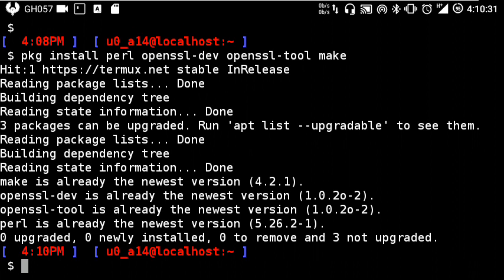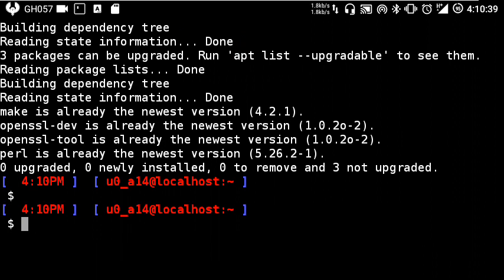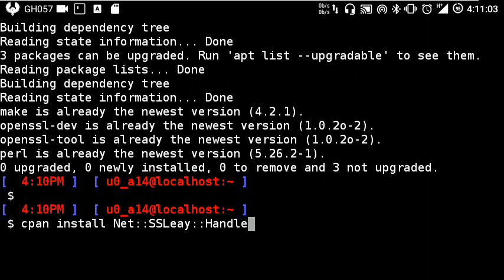Install Net::SSLeay::Handle. If you're installing for the first time, you might get an option for which directory or path you have to install this Net::SSLeay.